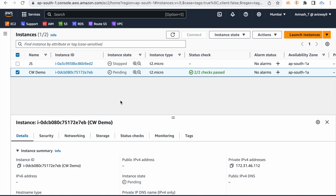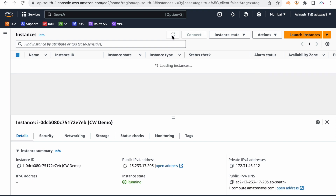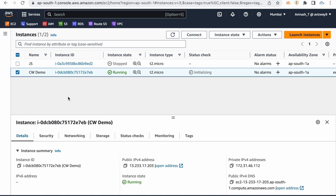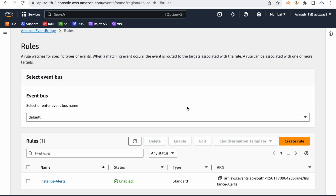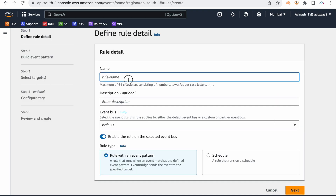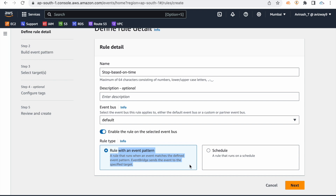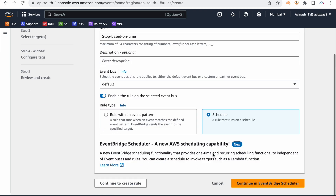This is the example of the event driven process. Now for the schedule process — create a rule, but instead of Rule with Event Pattern, select Schedule. Then continue to create the rule.